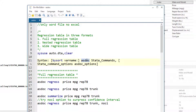So we write asdoc, then the command or the regression command or summary statistic command that we want to use. And then after a comma, we input all the options whether they are related to the asdoc command or the regression command that we are using. The by-sort variable name is optional and it just means we can output regression tables for different categorical or group variables.